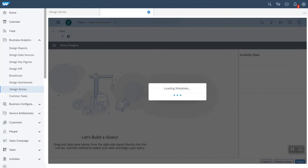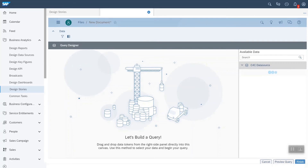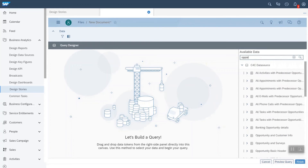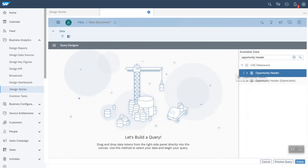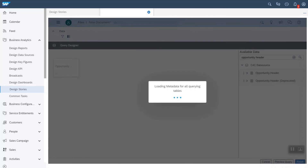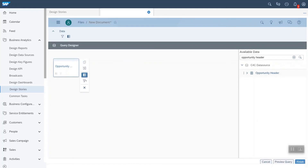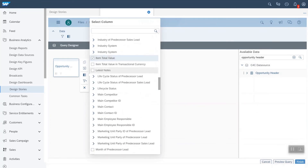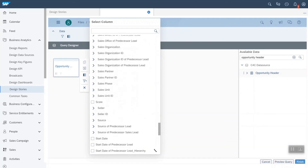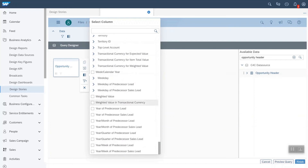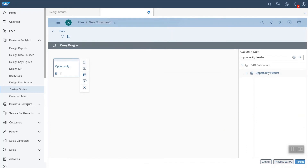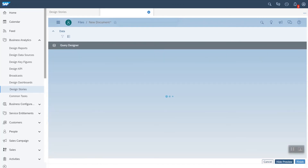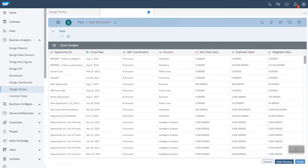As a key user, I am creating a new story specific to opportunities for sales managers and sales representatives. While creating a new story, the query designer will be loaded and all data sources from SAP Sales and Service Cloud will be listed in the right-side panel. I am selecting a data source called opportunity header and dropping it into the query designer panel. In the select column pop-over, I can get all the dimensions and measures for this data source. I am selecting dimensions such as account, opportunity ID, country, and analysis phase, and measures such as expected value and opportunity count.